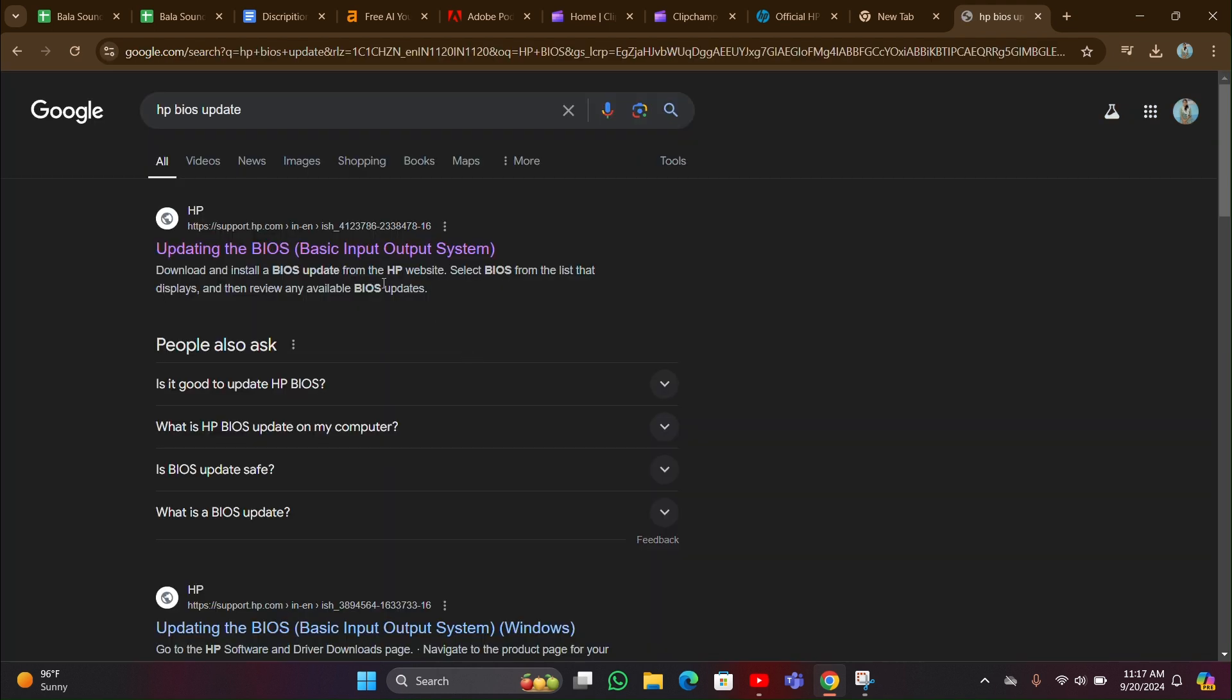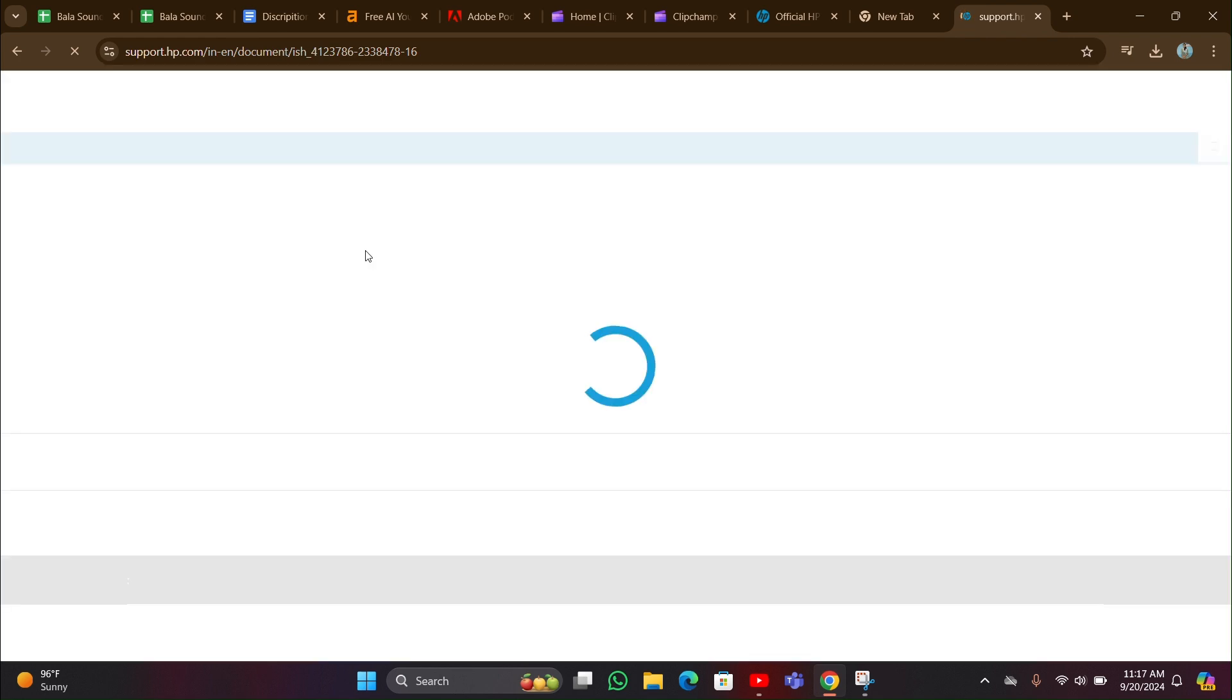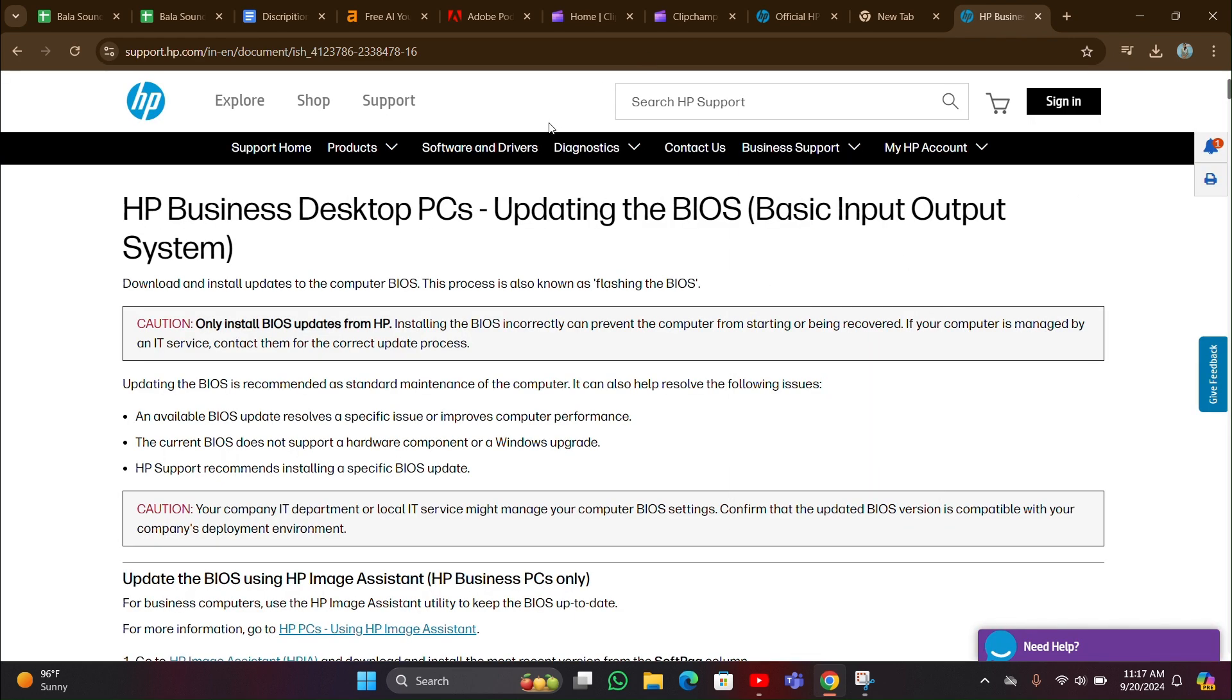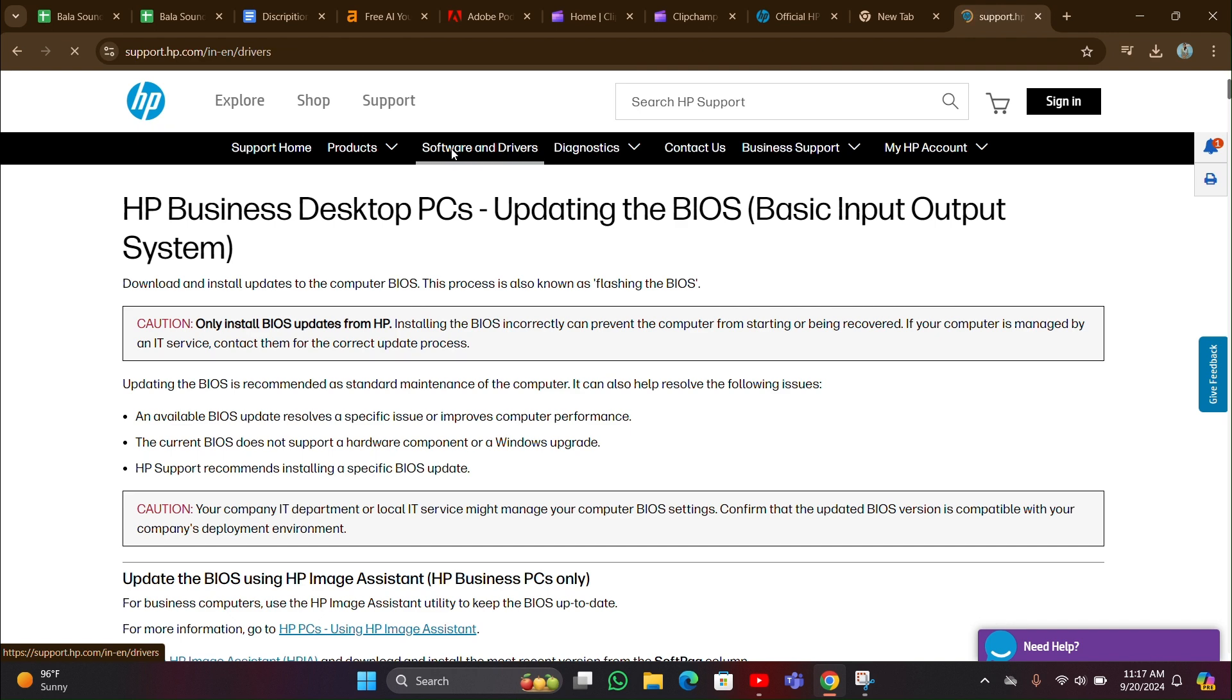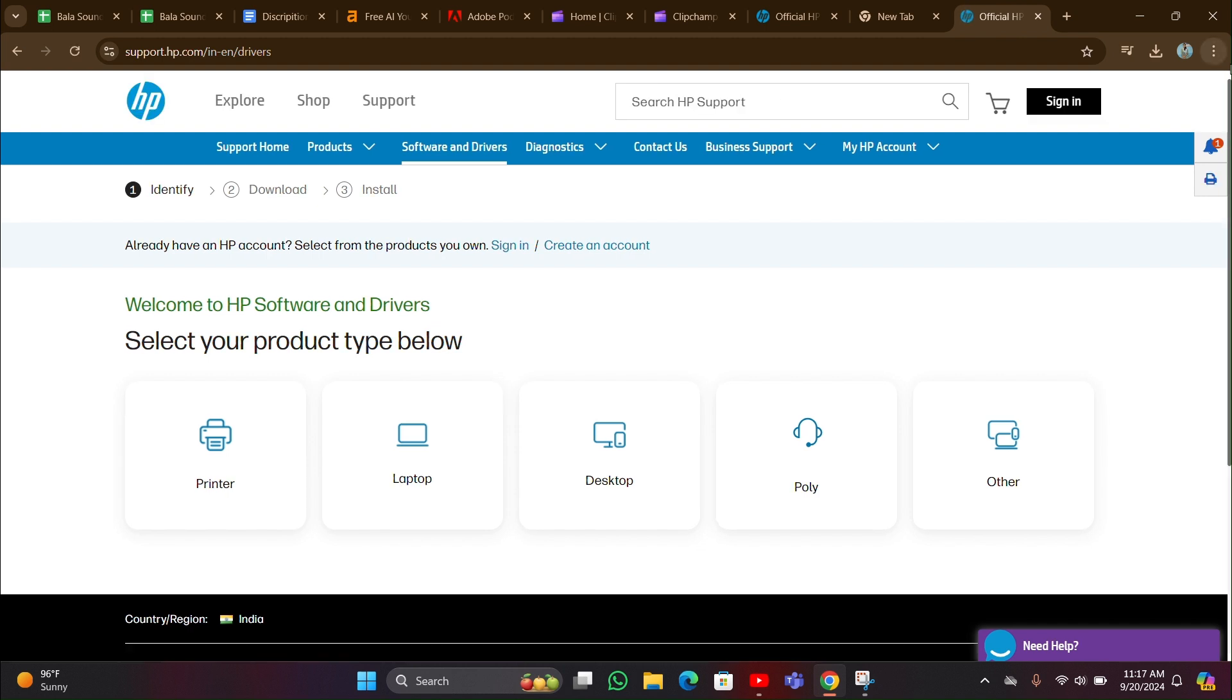Then you have to click on the first official website here. By clicking that you can enter into this page. In this page you have to go to Software and Drivers. You have to click that, then you can enter here.